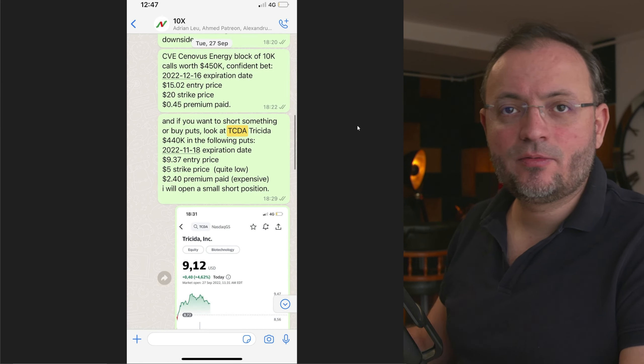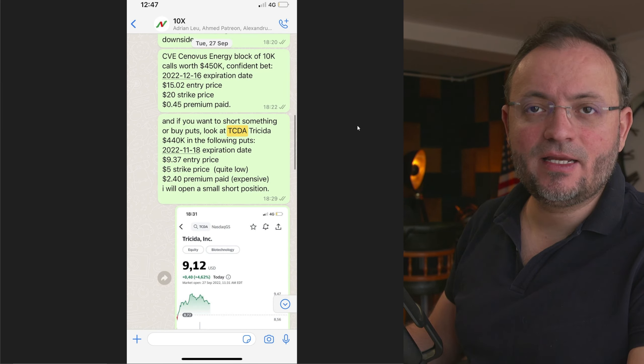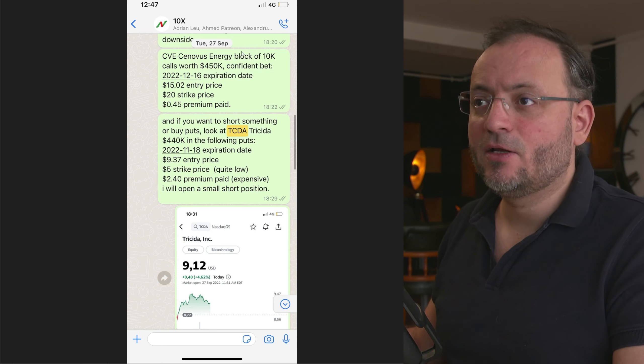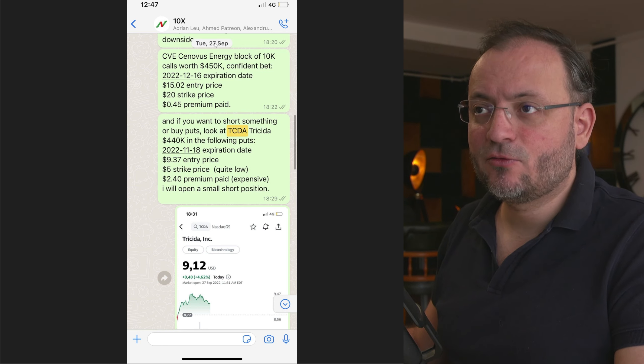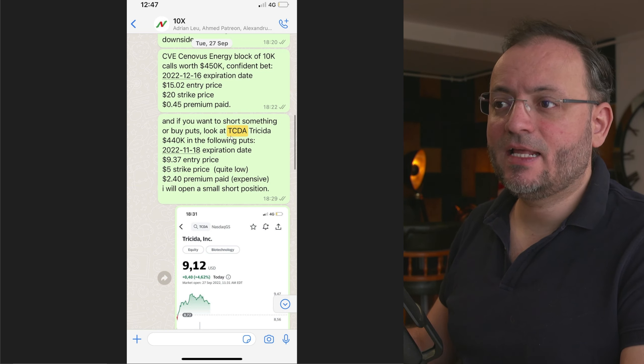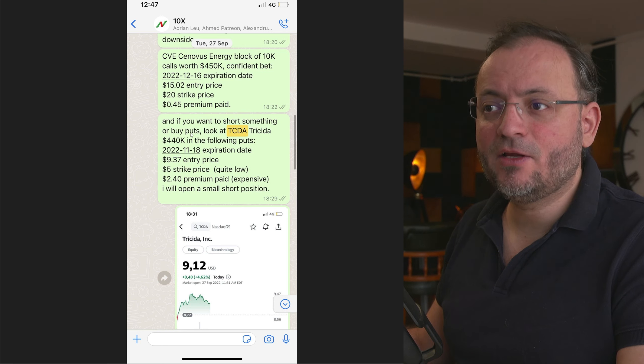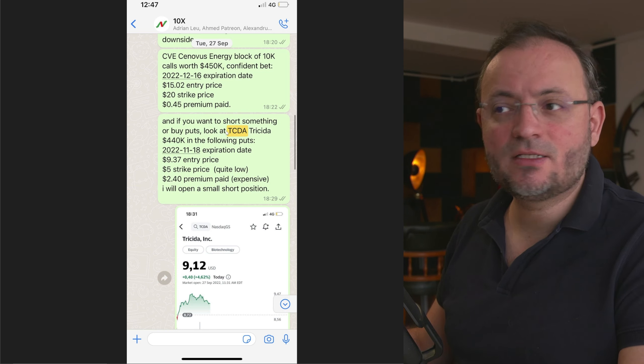In my Patreon trading group, that you have the link in the description of this video, I wrote on September 27th that if you want to short something or buy puts, look at Trisida.